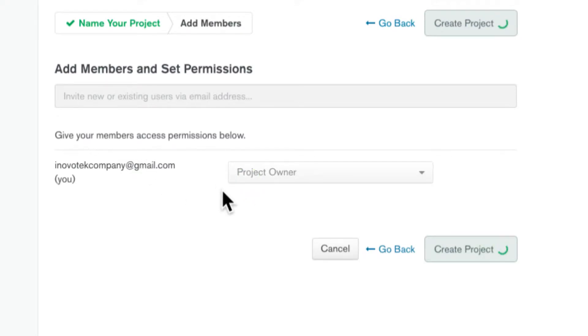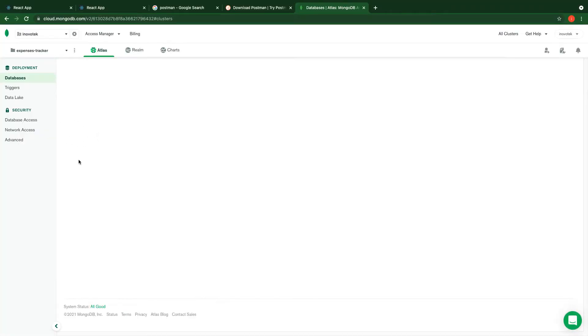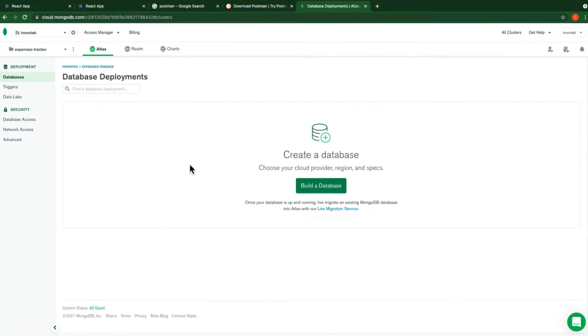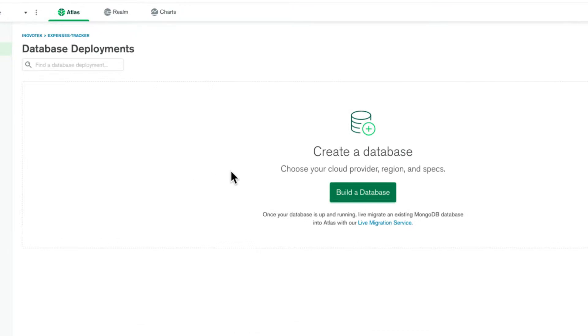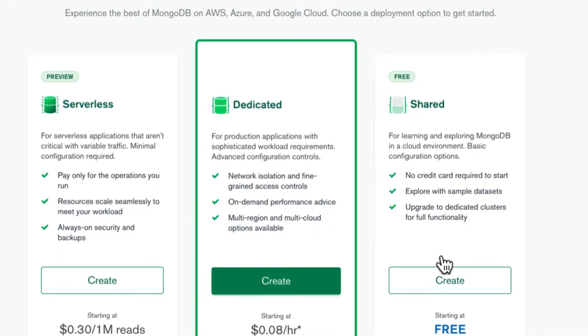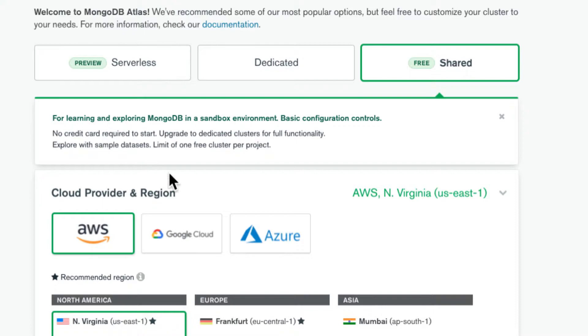MongoDB is spinning up. Next it asks me to create a database — click 'Build a Database'. It gives you a plan to choose. Since we are doing testing, we can use the free one, which is fine for small projects. Let's click 'Create'.